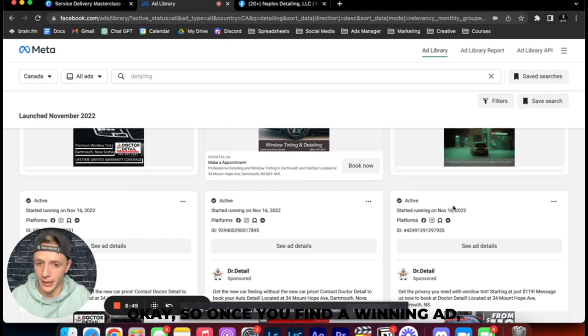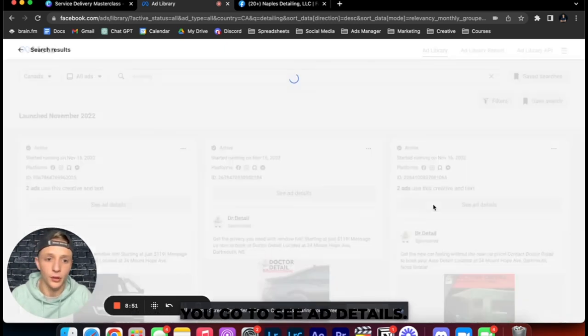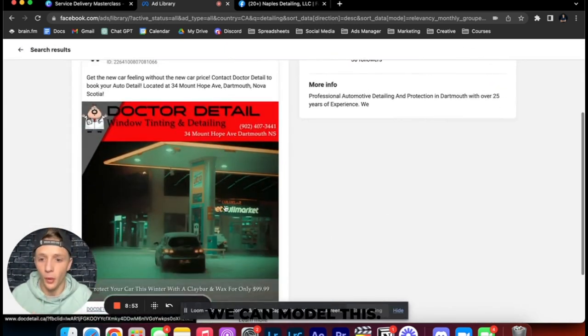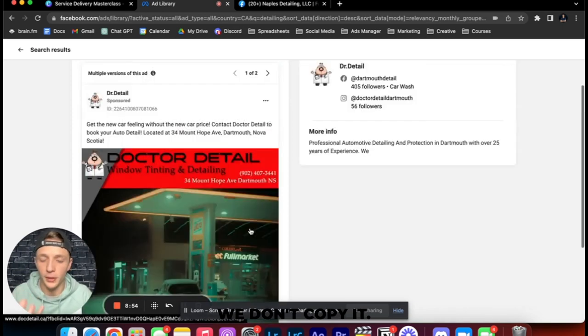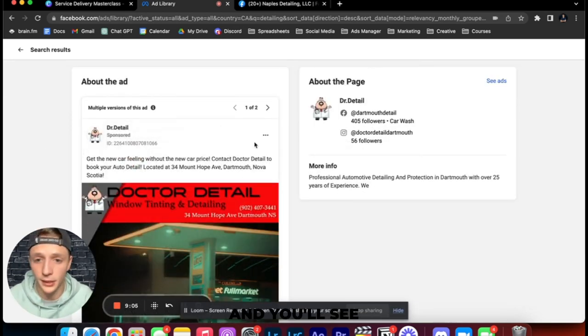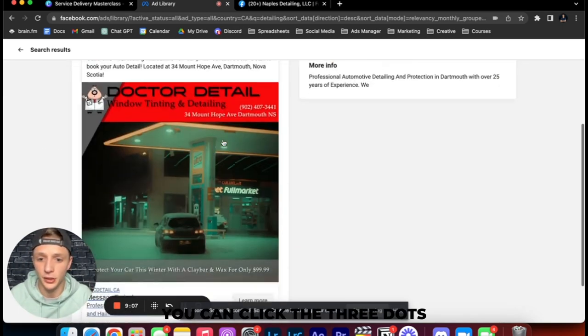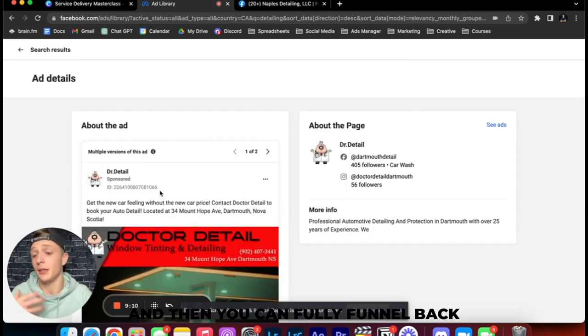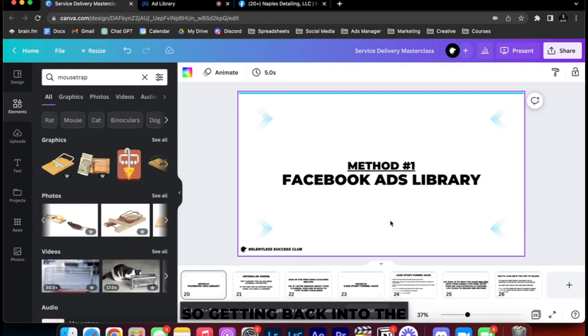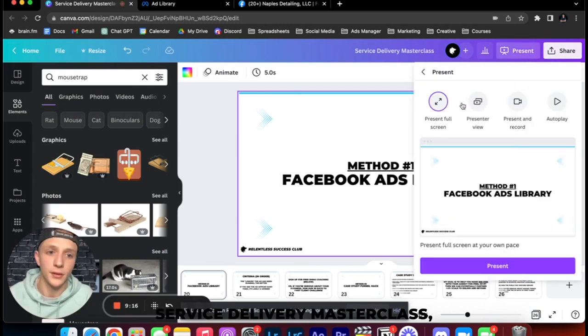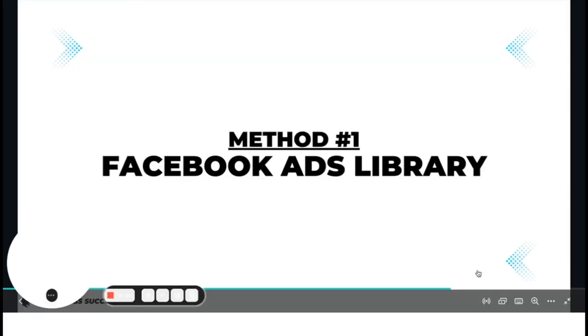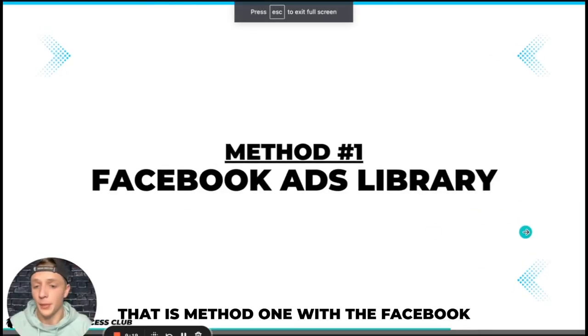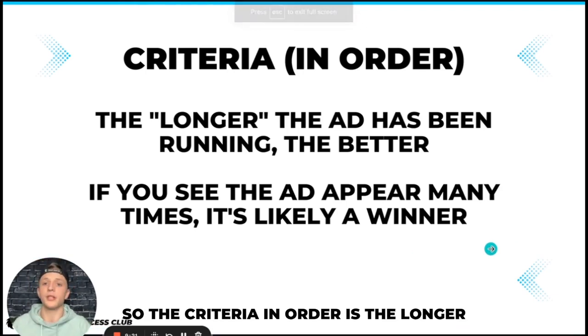Okay these ads are probably winning ads because why would this company be spending so much money on an ad that is not performing? So once you find a winning ad we go to see ad details. We can model this, we don't copy it. Also sometimes you'll come here and you'll see there's like see ad details, you can click the three dots and more information will come up and then you can fully funnel hack the entire ad.